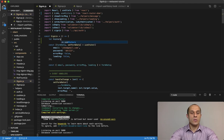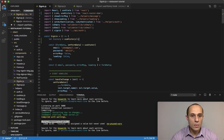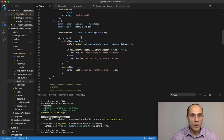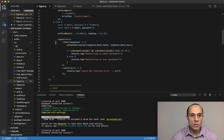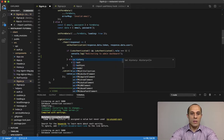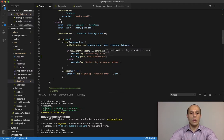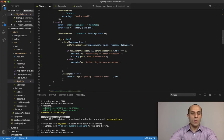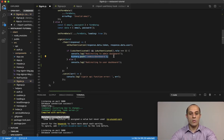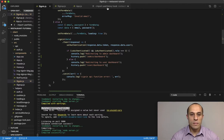Back in the sign-in component, I'll do: let history = useHistory(). Now we can use that history object. If the user is an admin, I'll call history.push('/admin/dashboard'), and for a regular user, history.push('/user/dashboard'). That takes care of the redirect logic.